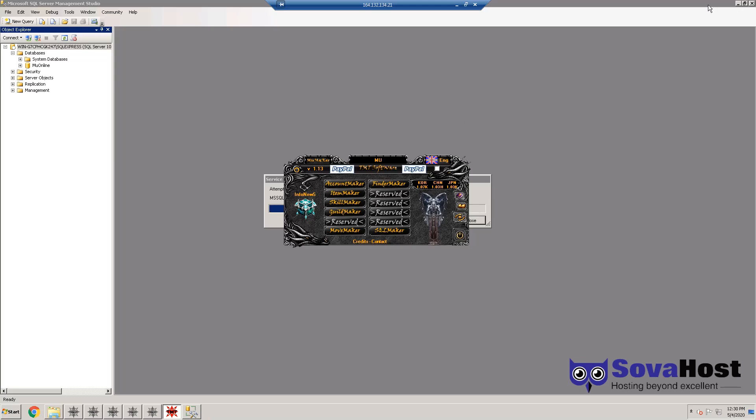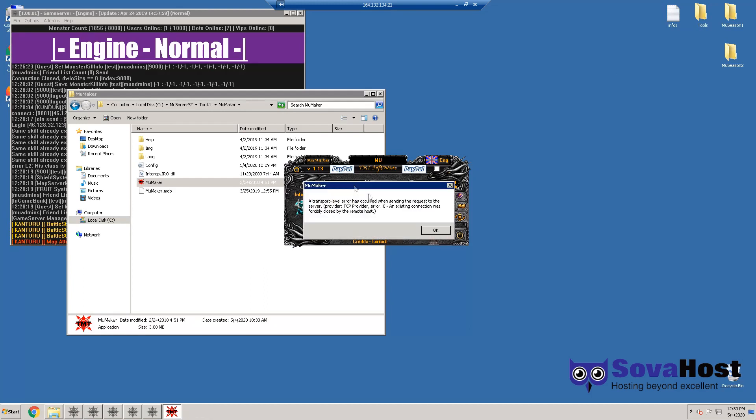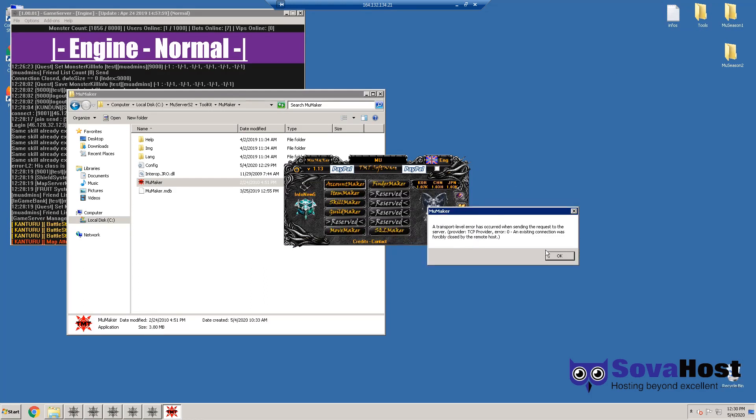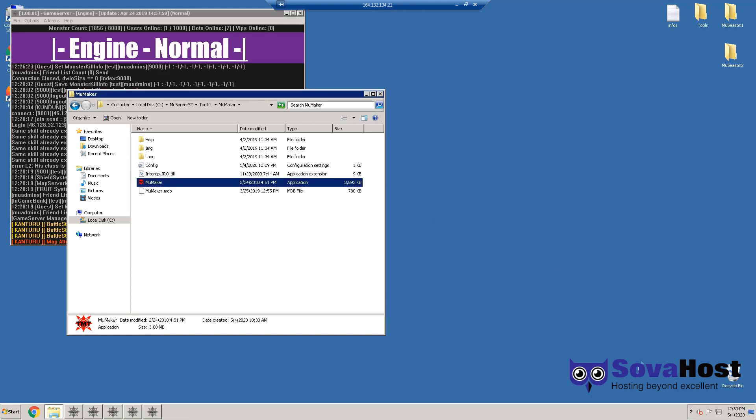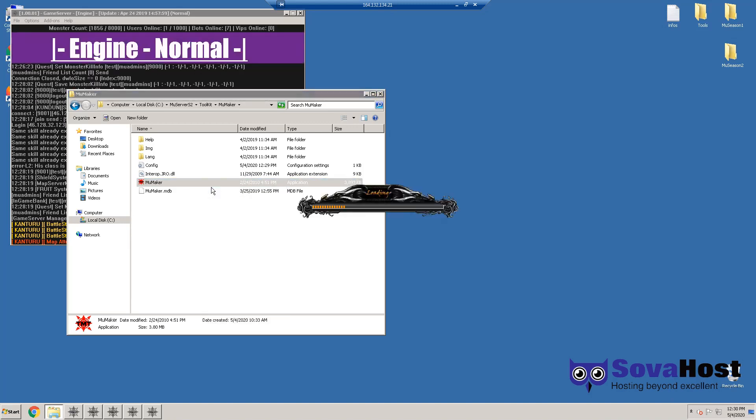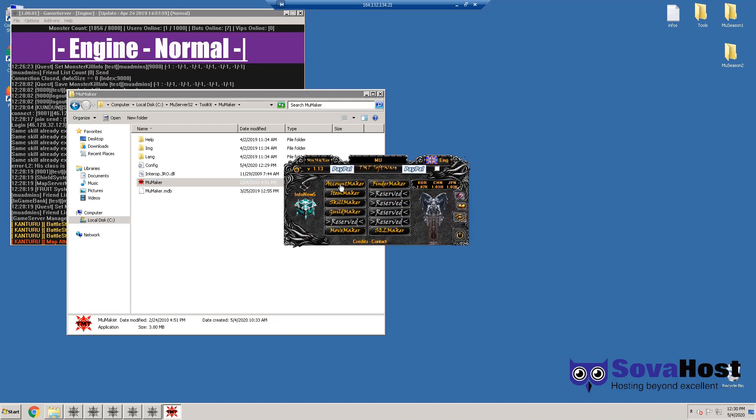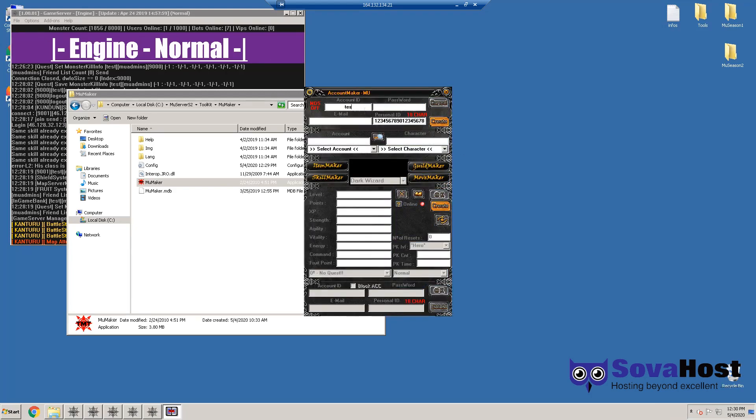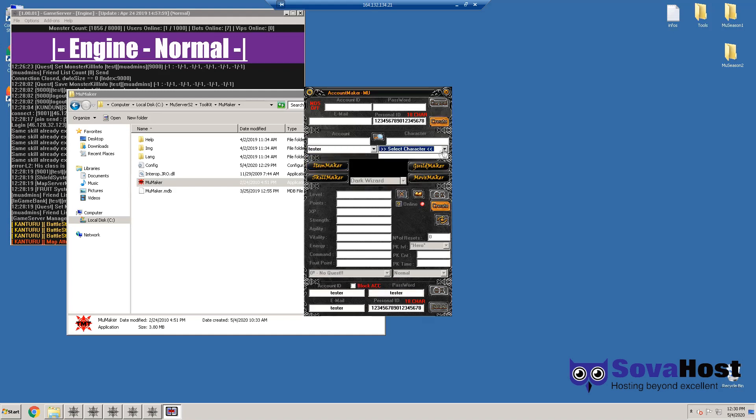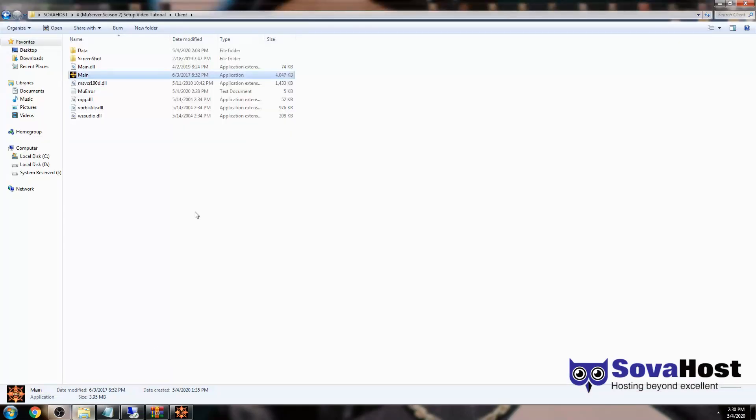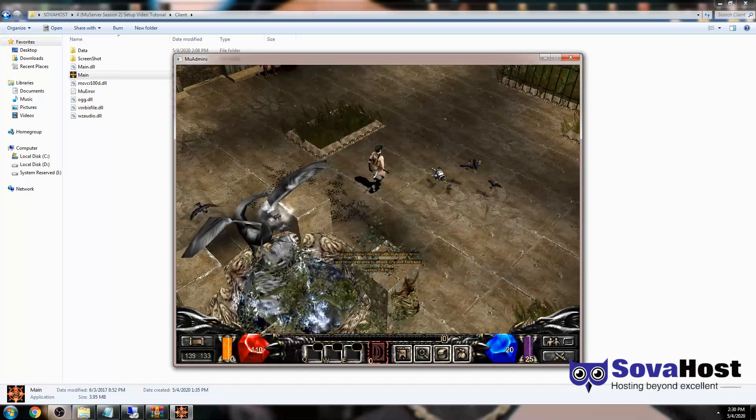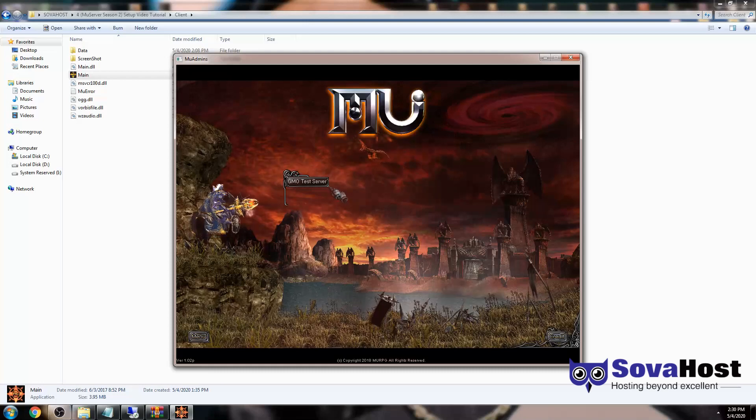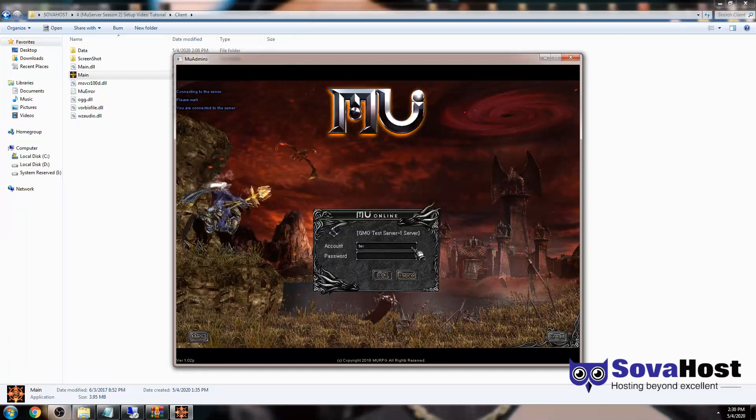When it restarts, then you can connect to Account Maker if it's your first time. If it's not, it shouldn't be a problem. Now it's gonna simply make an account just to test if we can make an account. We have some issue here - existing connection forbidden. That's because we restarted the SQL server. I'm gonna reopen it just in case.